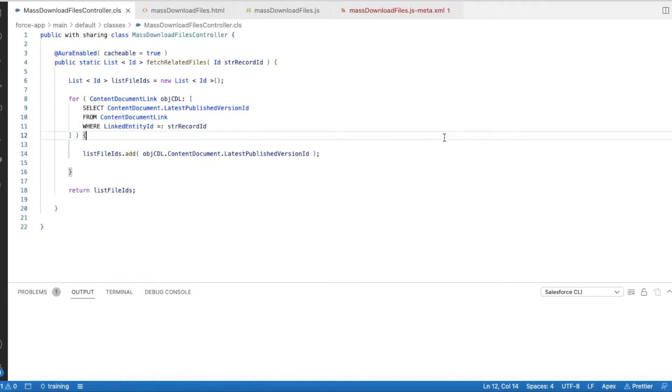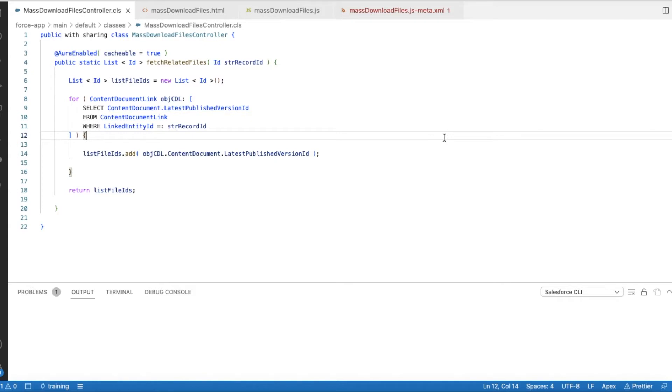Hello everyone, in this video we are going to see how to download all the files for a specific record in Salesforce. For this requirement to be achieved, we will be creating an Apex class, Lightning Web Component, and a quick action.